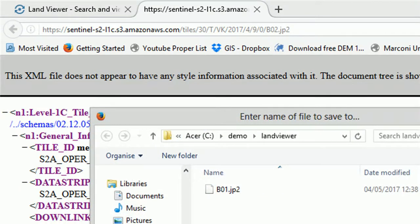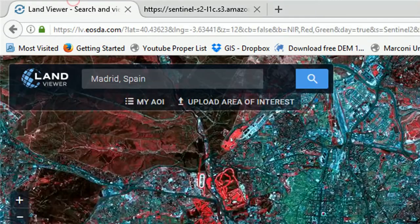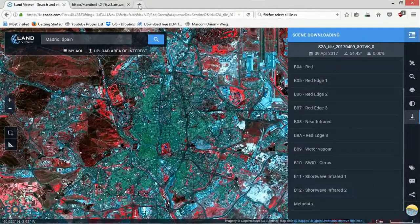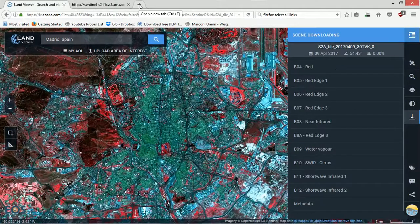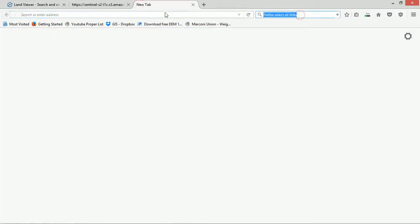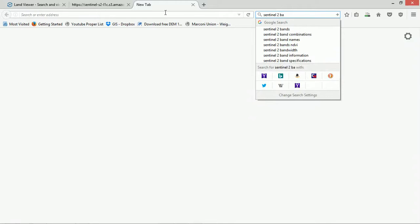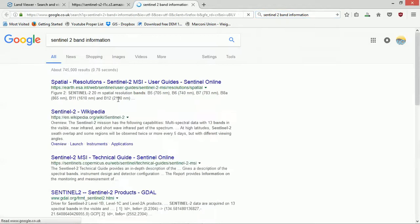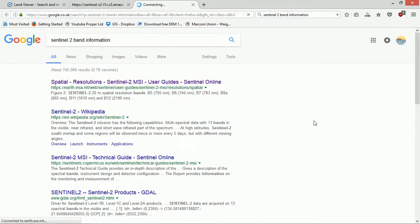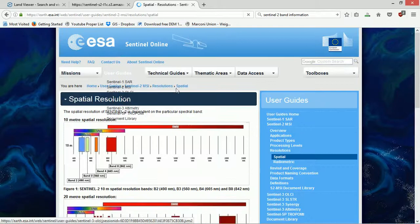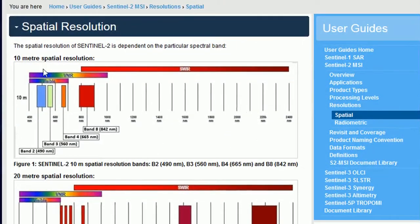If you'd like to get more information about what the Sentinel bands are all about and what wavelengths they're at, you can probably just Google it: Sentinel-2 bandwidth or band information. Let's go for that one. We've got a user guide here from the European Space Agency.